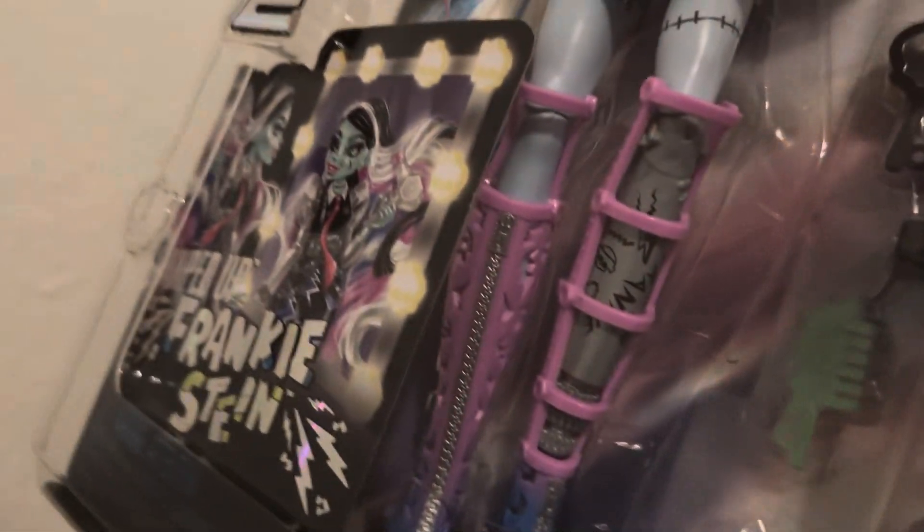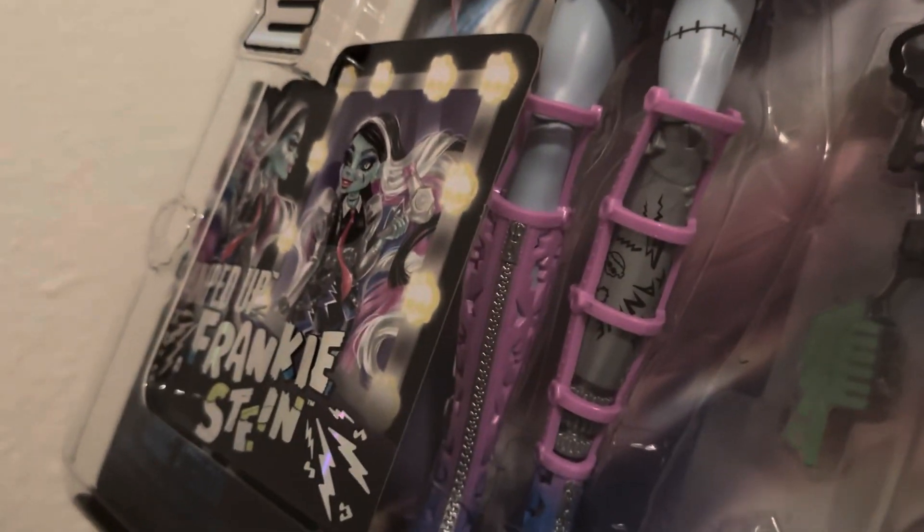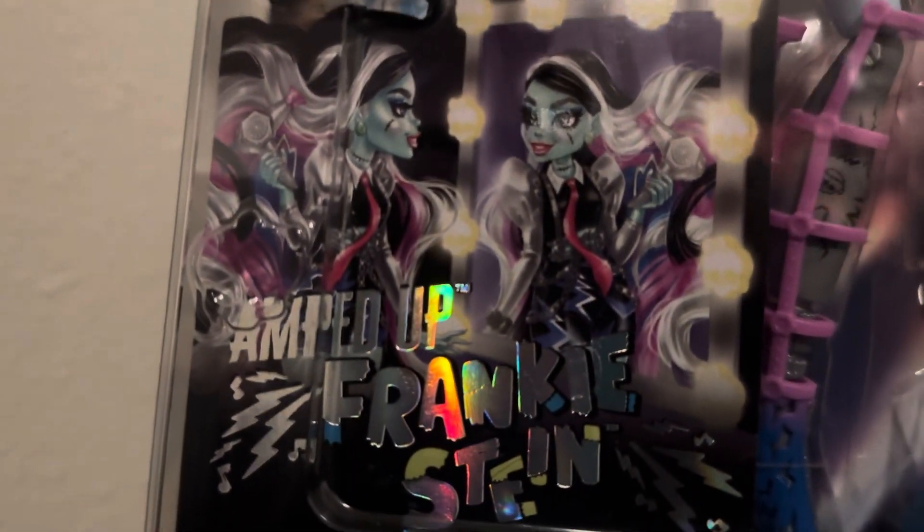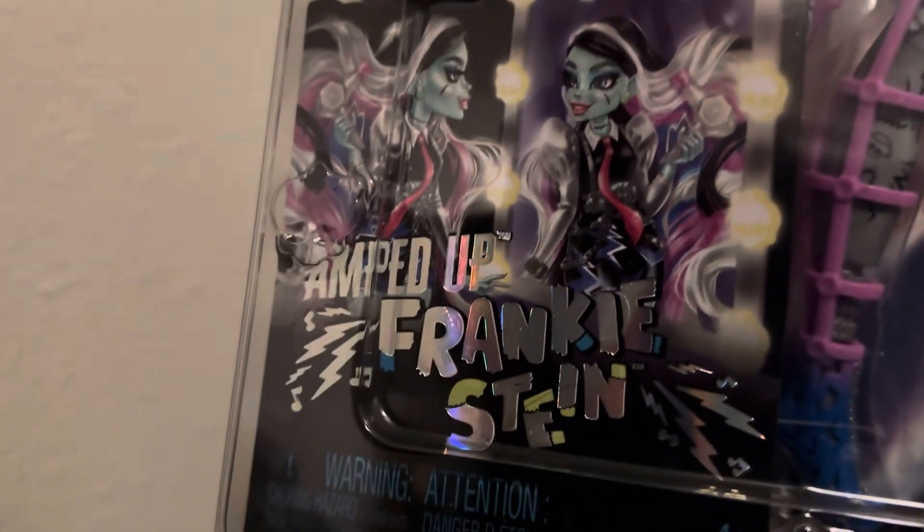They do have some accessories back here, but they're kind of hard to see through the box. So we will look more at those when we get them open. I love the shoes. Oh my goodness. And then here's the artwork, which is stunning. Definitely my favorite Frankie artwork so far.